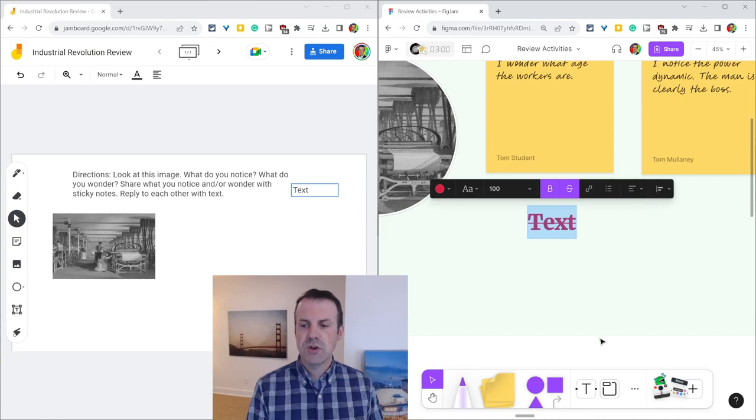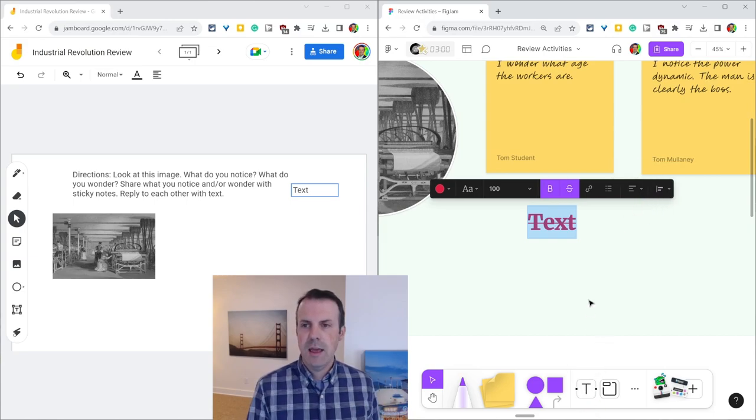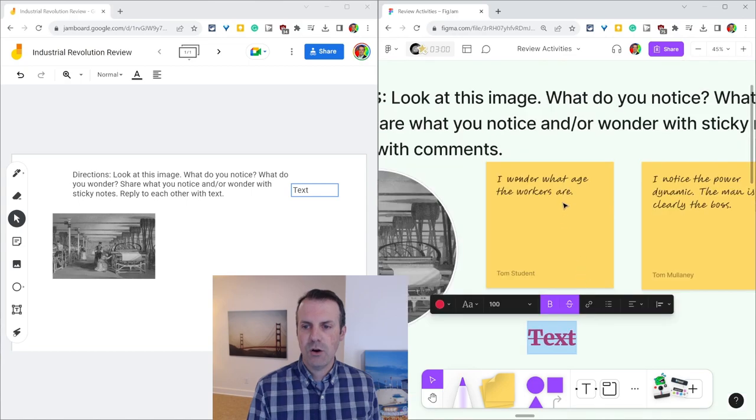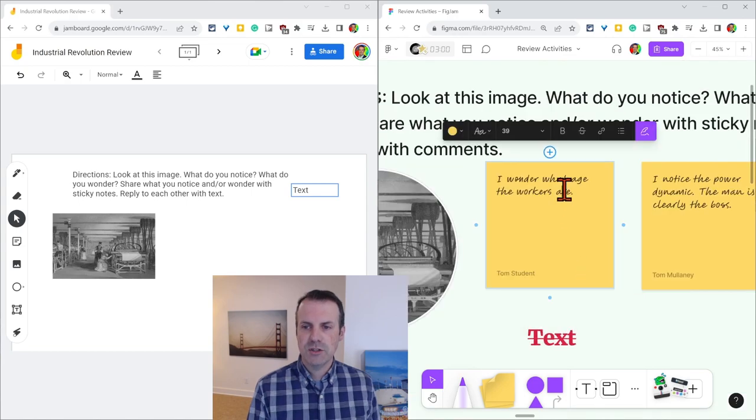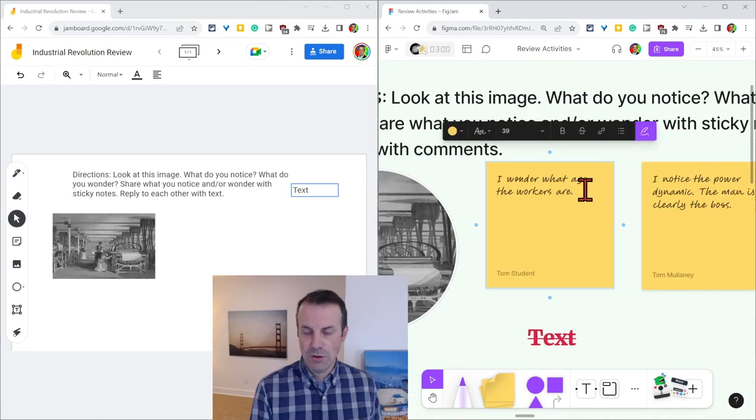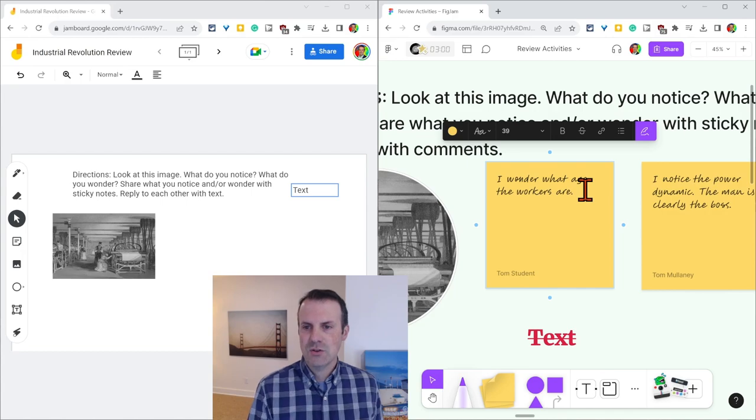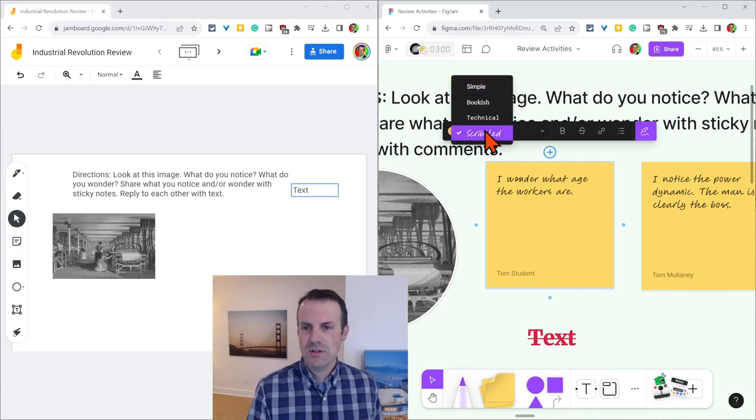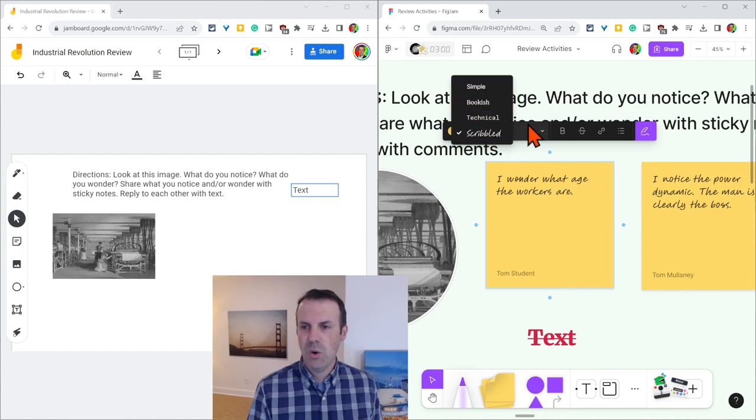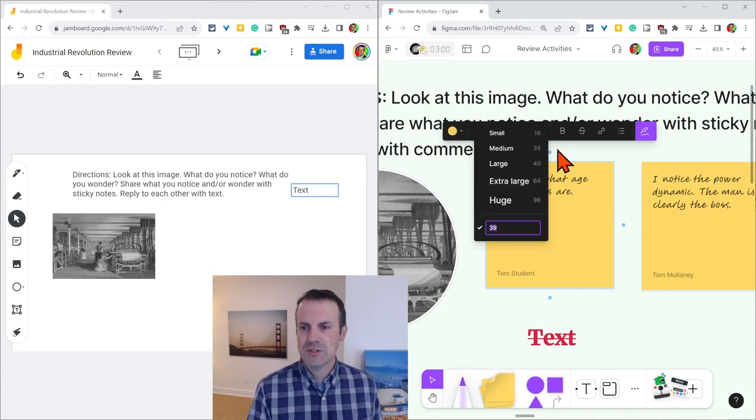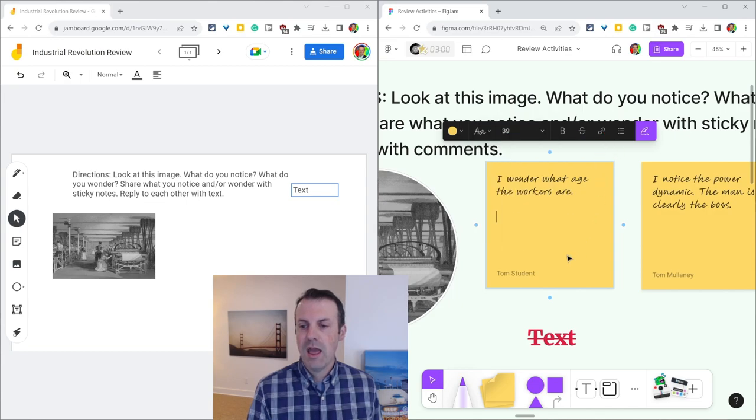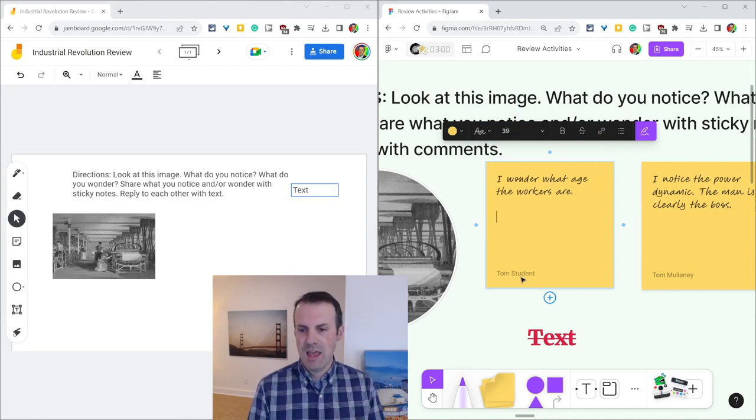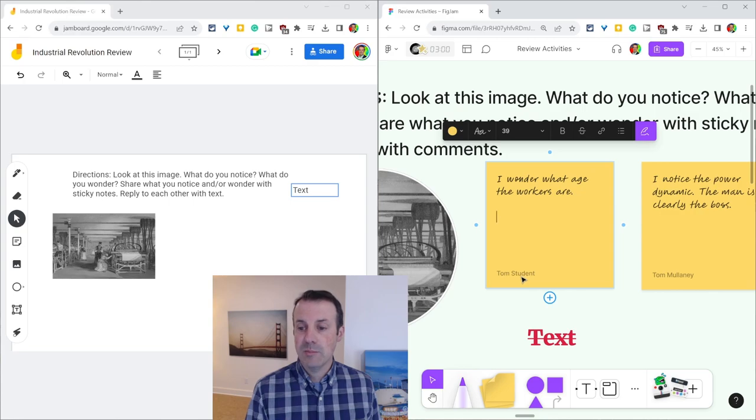Now, why do I say students won't use this text button? It's because they are almost certainly going to use sticky notes. When we use sticky notes, if you'll notice, we have basically all those options as well. You see them all there. And with the sticky notes, we see the name of the student at the bottom.